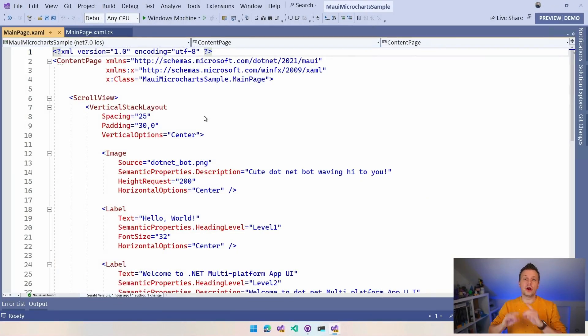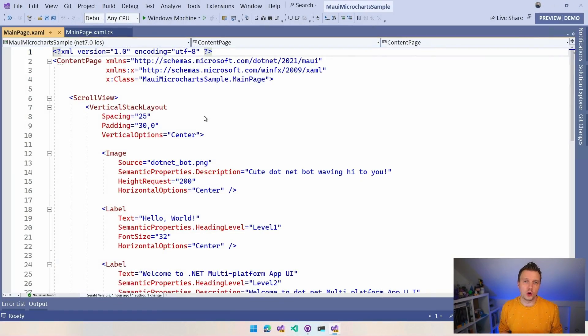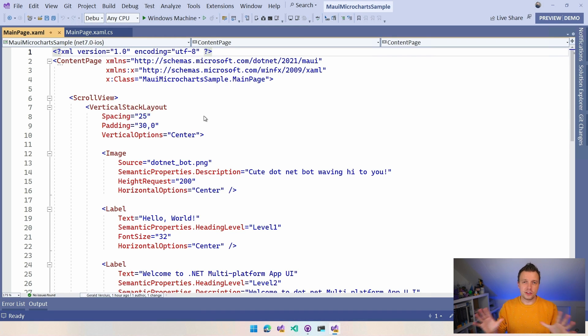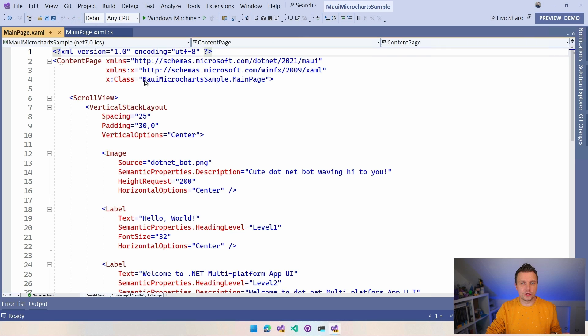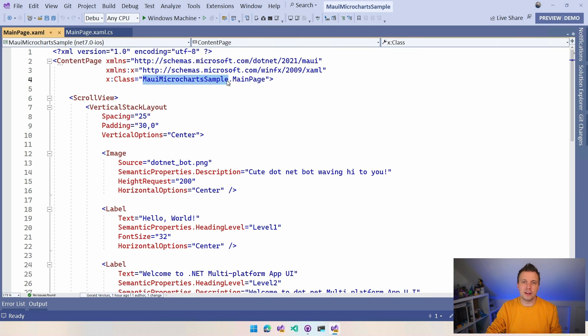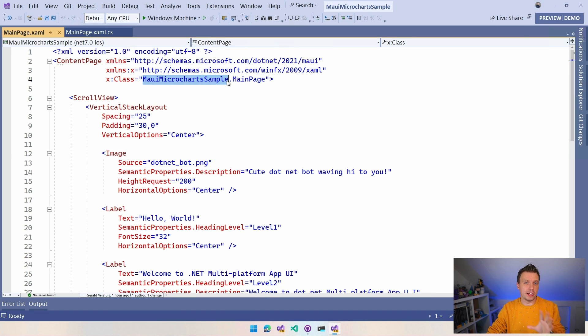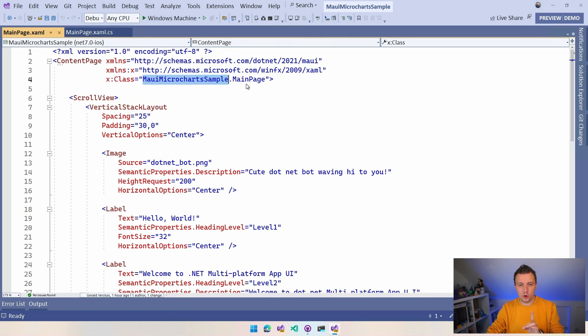Now let's just have a look. So here we are in Visual Studio 2022. I just created a file new .NET MAUI project which you can see right here. It's still the default template. I've named it MAUI Microchart Sample. That's also the name of the GitHub repository that's on my account. You can find the link in the video description below. If you want to review the code, it's all there.